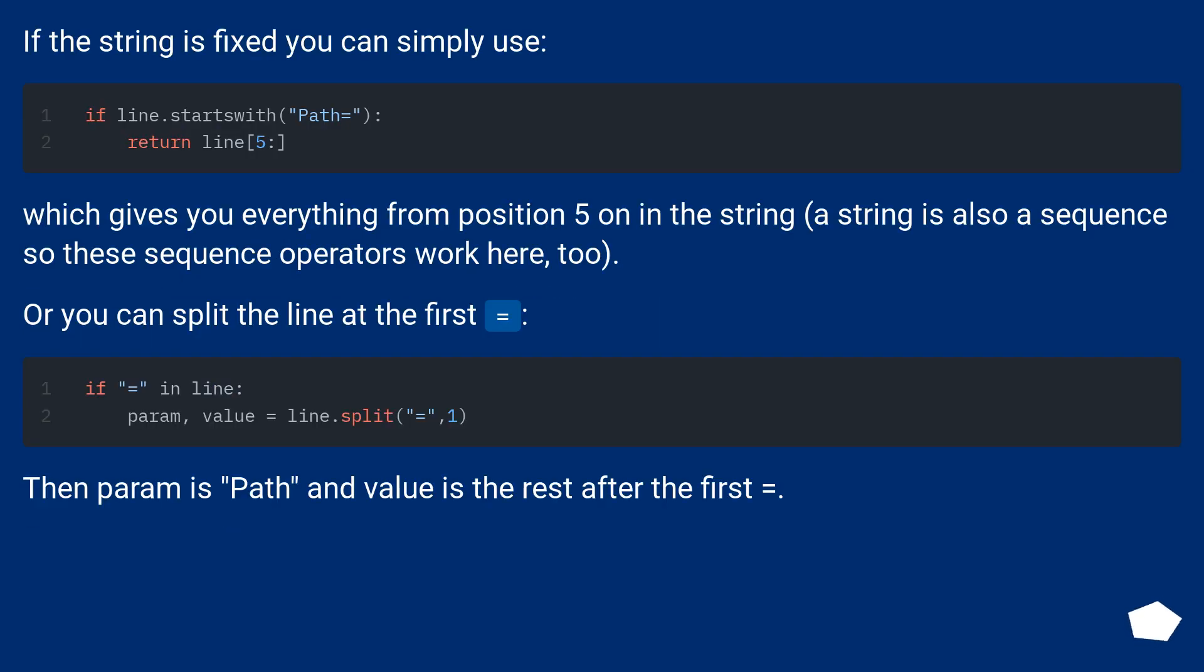If the string is fixed, you can simply use slicing, which gives you everything from position 5 on in the string. A string is also a sequence, so these sequence operators work here too.